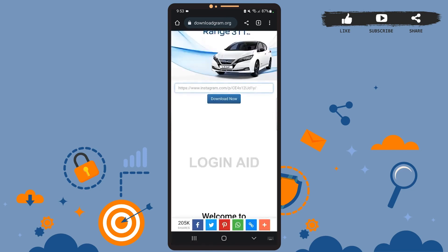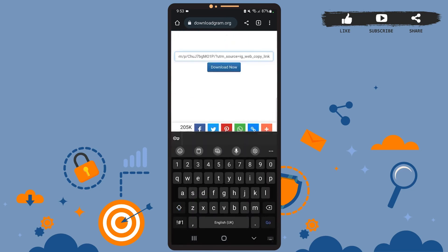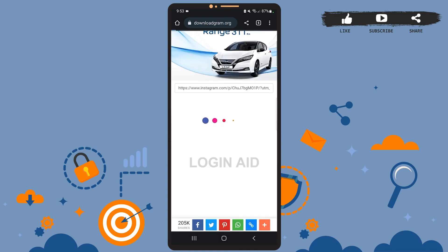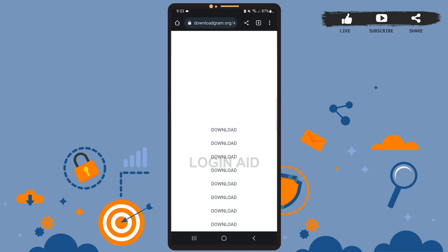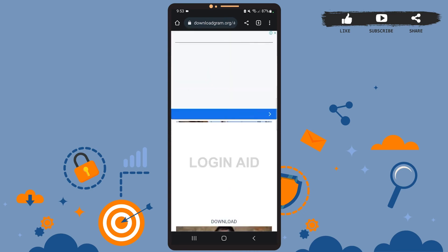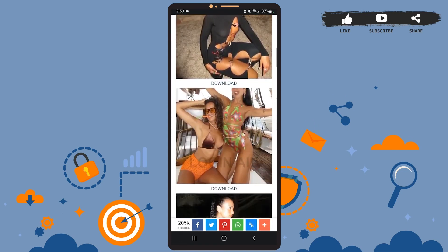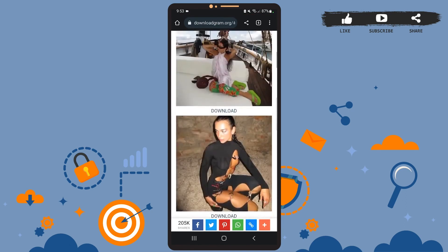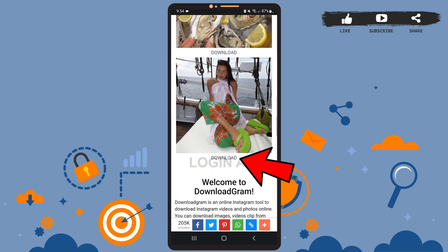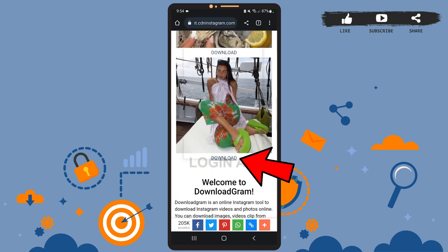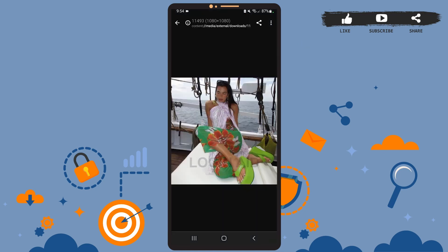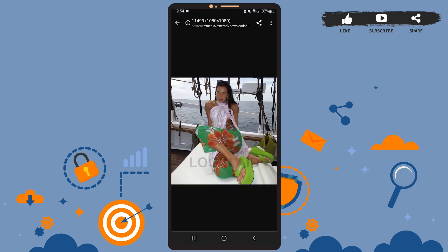Paste the link in the box and tap on download. Now let it load. The post had several pictures, and from this list you can download any picture you want. I'll simply tap on the download option right below the picture. The picture has been downloaded — let's open it, and here you can see the downloaded picture.